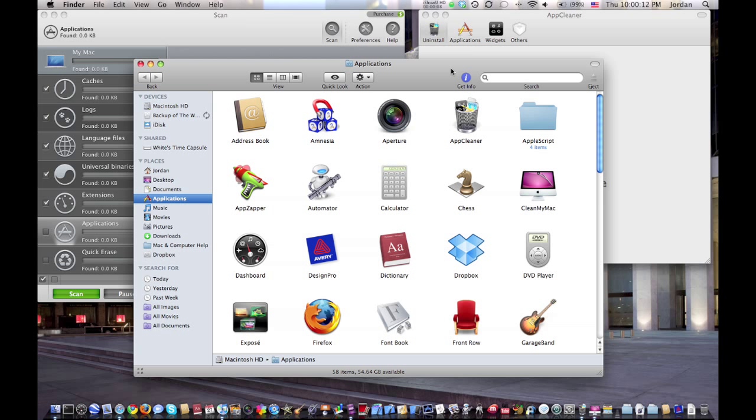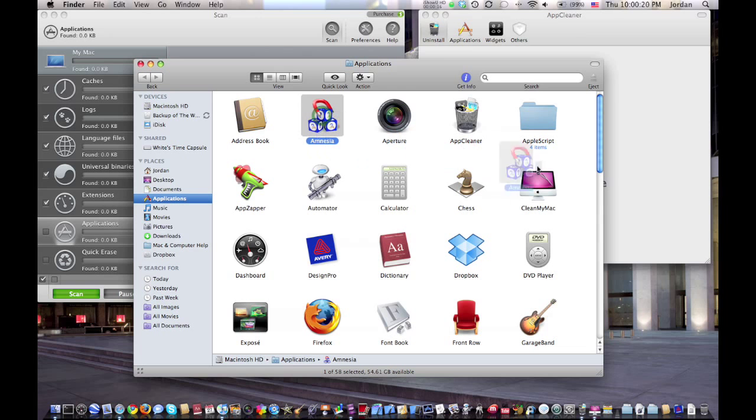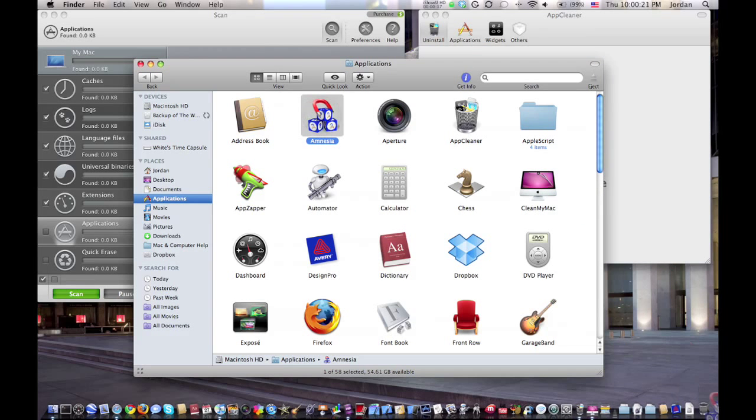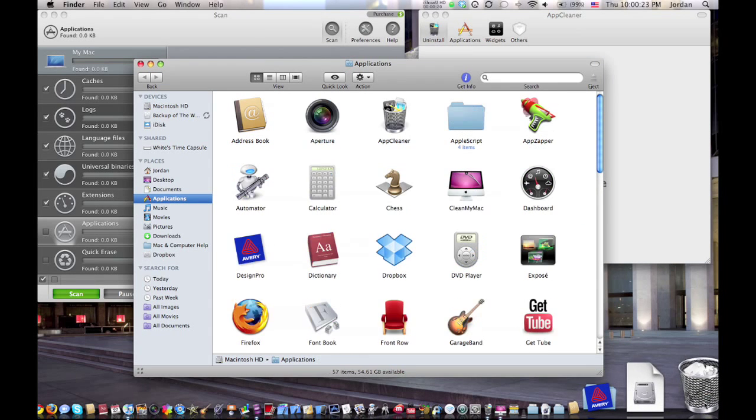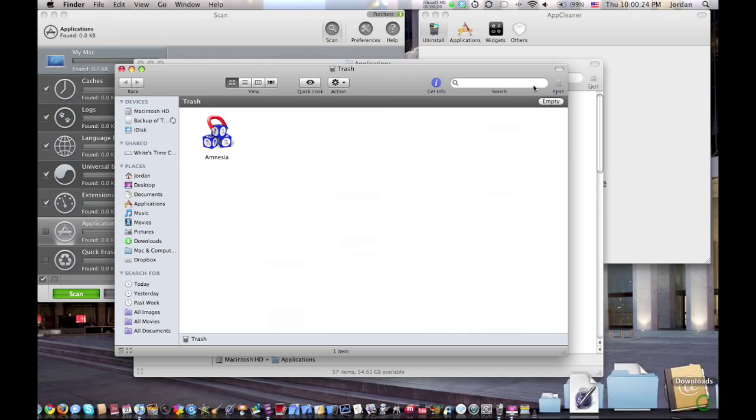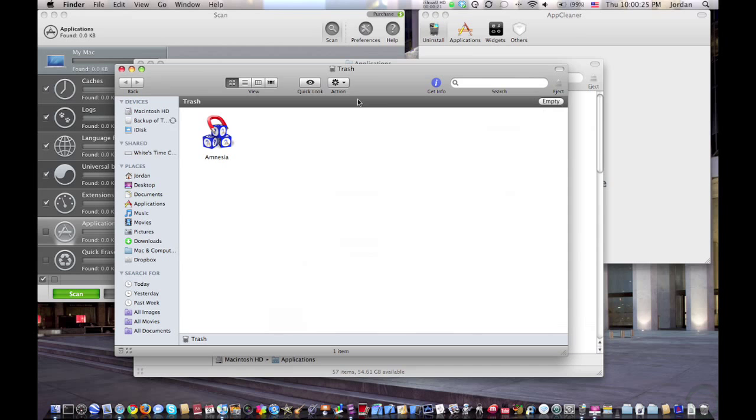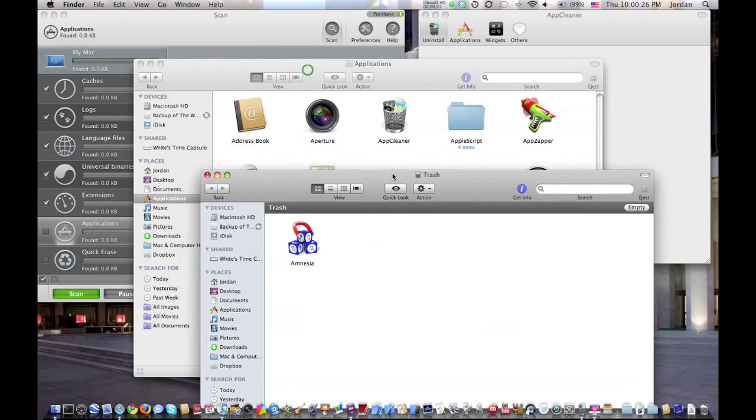Now you may know that it's very simple to delete applications on a Mac. All you have to do is just drag the application right into the trash and then hit empty. Very simple, right?